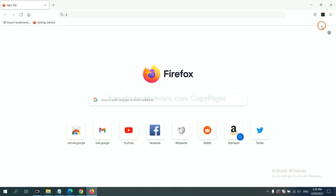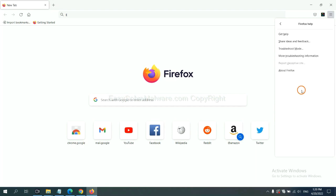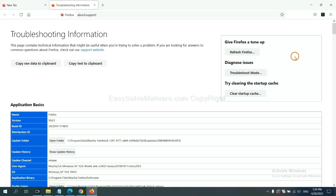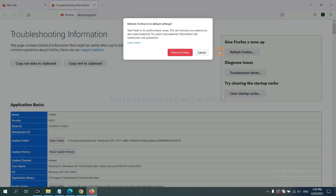On Firefox, click menu, click Help, click here, now click Refresh Firefox, and click here.